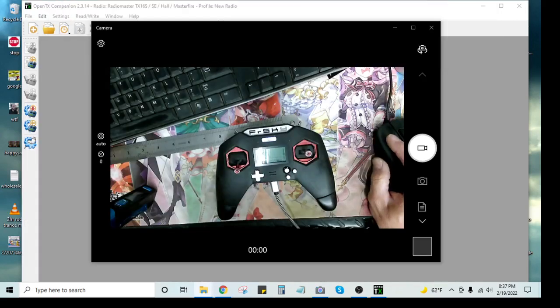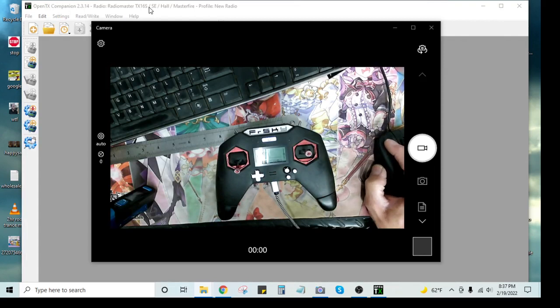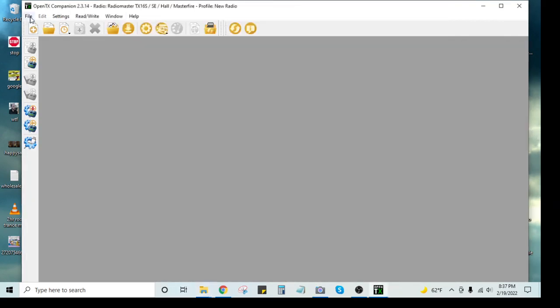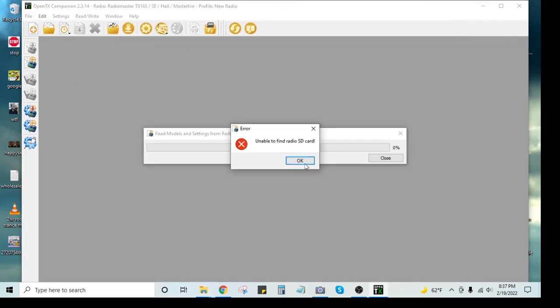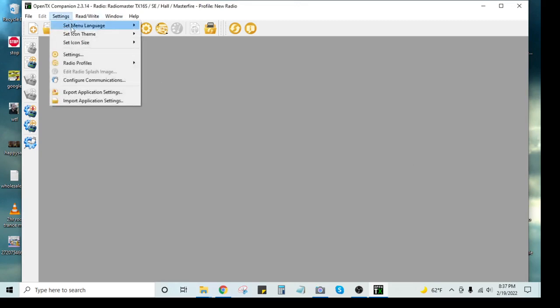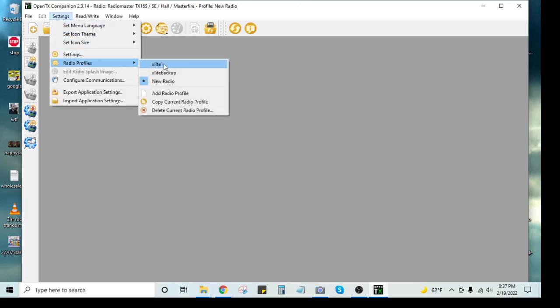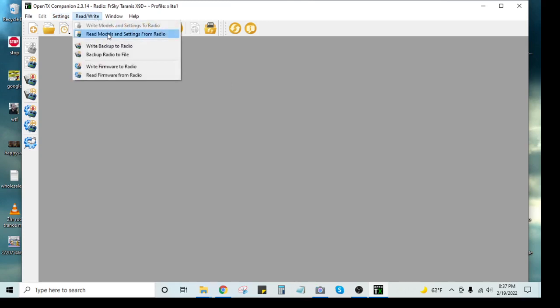So I'm just going to put that out of the way. And then we're going to open Companion. We're going to read. So you should already have a profile set for your radios, both of them. So we're going to go to Radio Profile as my X-Lite. And then we're going to read.